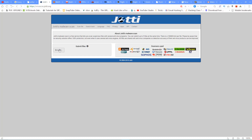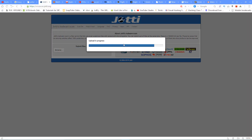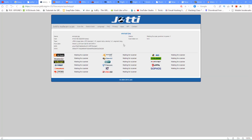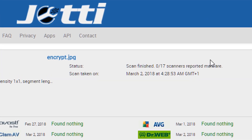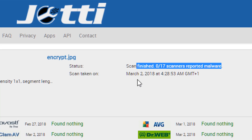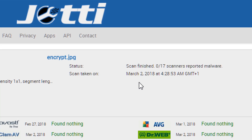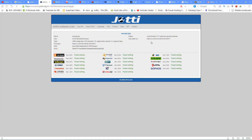Just check it out. For example, the file uploaded here is encrypted.jpg. The status shows 'scanning'. The result shows 0 of 17 scanners reported malware, so the malware is not found. This means the image file is clean and not a virus.